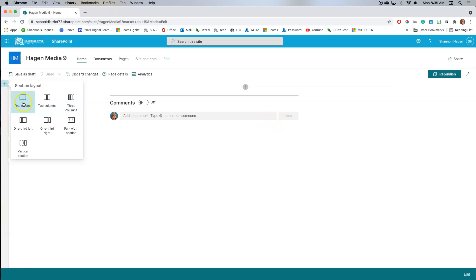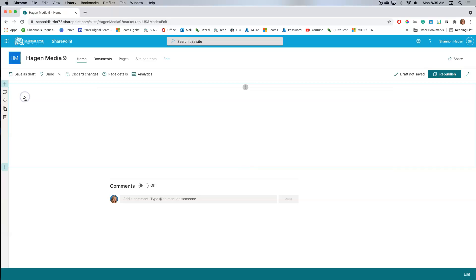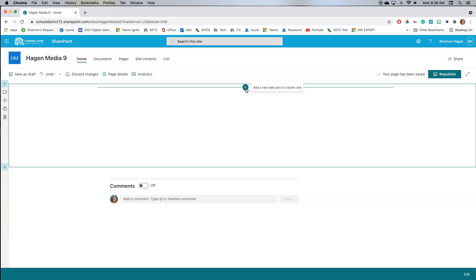If I click over here and add a new section, I can choose one column, two, three, and so on. The very first one I'm going to create is a one-column section because I want it to be the header for my web page. I click on one column and now I have an editable space.